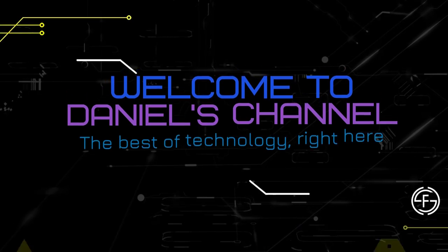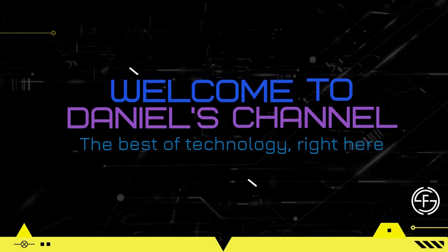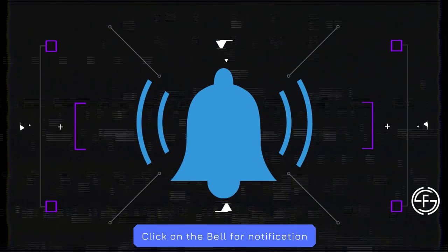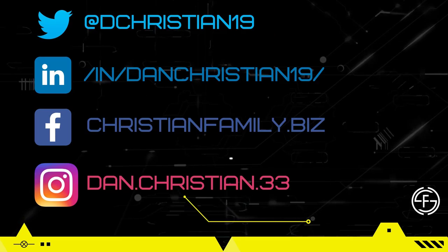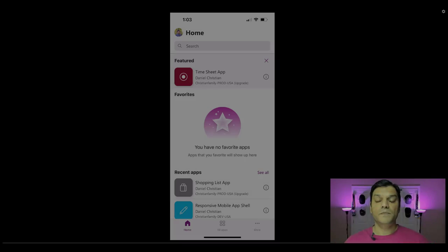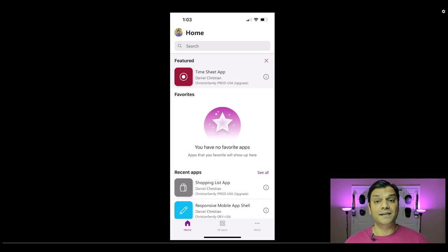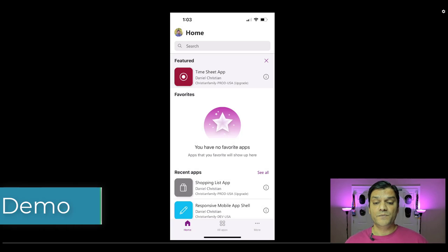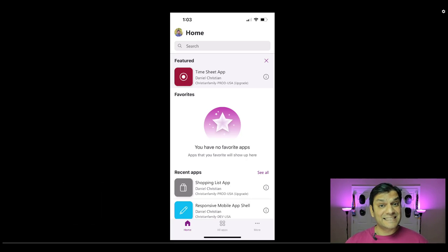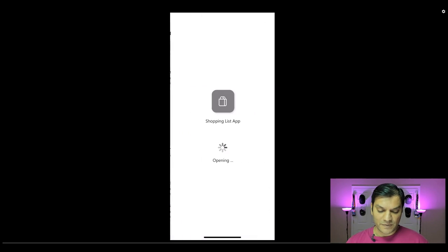So stick around, this will be fun. But first, here's my intro video. Let's get started and jump into the demo. I opened up my PowerApps on my mobile smartphone and in the recent apps, that's my app. I'll go and click on Shopping List app.